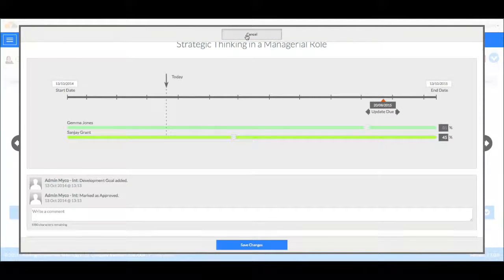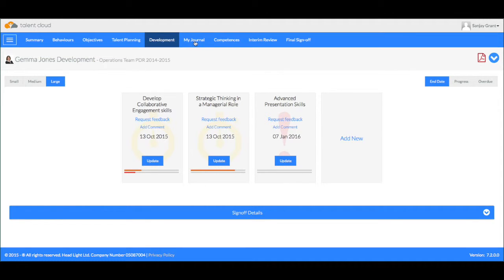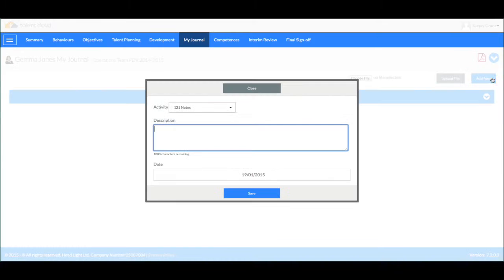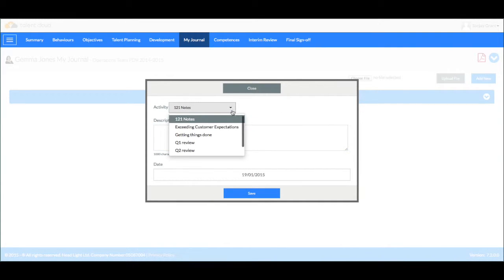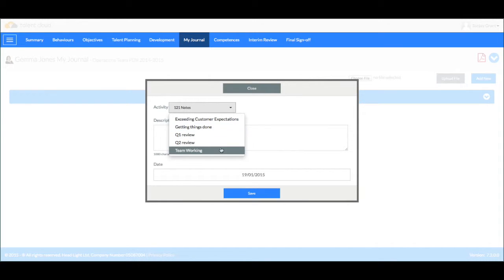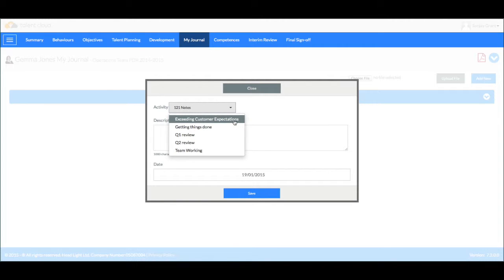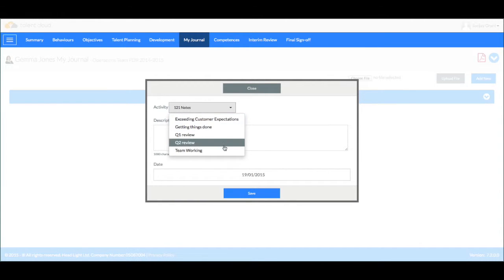Also we have other tools such as My Journal. This is where Gemma can create a log, a record of activity recording anything specific that might relate to her role. This would be useful for example if she received an email from a customer, she could cut and paste that into here. Those categories are ones that you choose and specify for yourself.